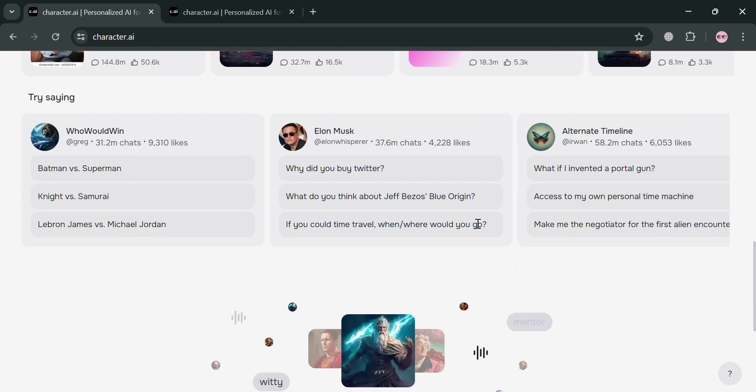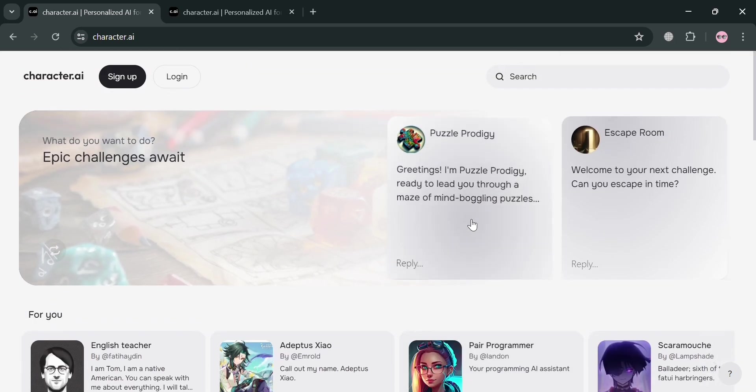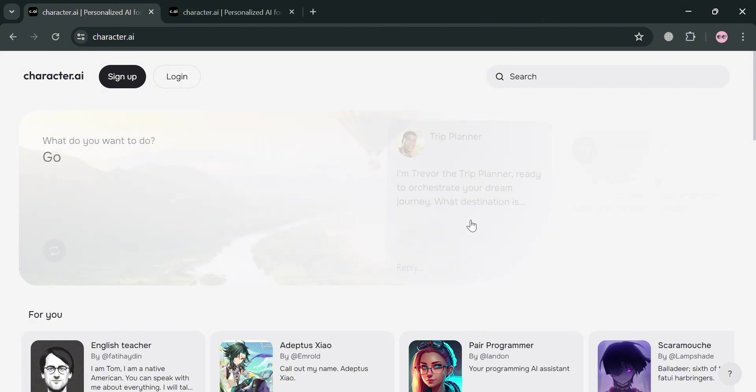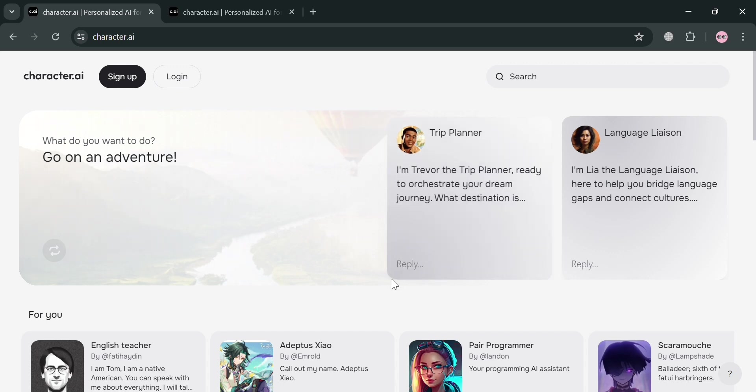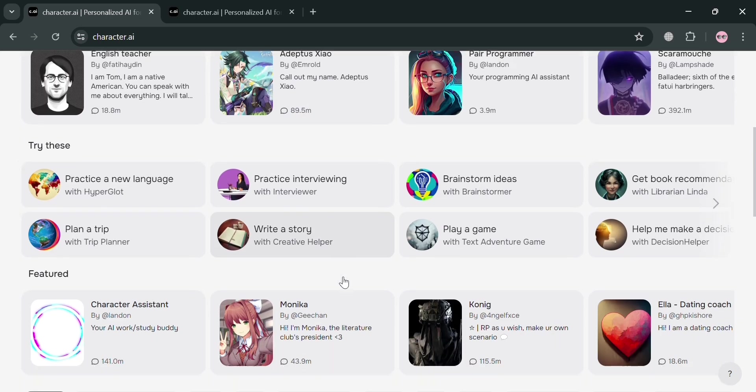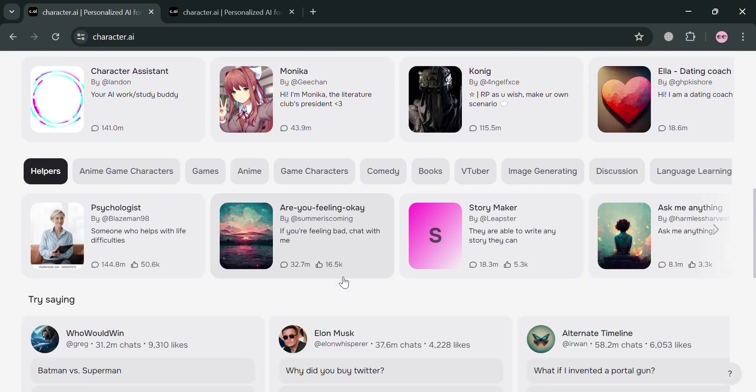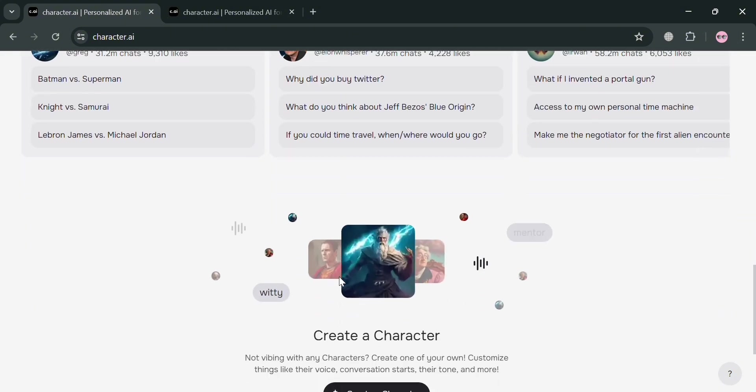And for creative writers, Character AI can serve as a source of inspiration, enabling them to interact with AI-generated characters to gain insights into speech patterns, ideologies, and perspectives that can enhance the authenticity of their work. And tech enthusiasts can also find value in the platform as it provides a playground to experiment with AI-driven dialogue and the complexities of human-like interactions.